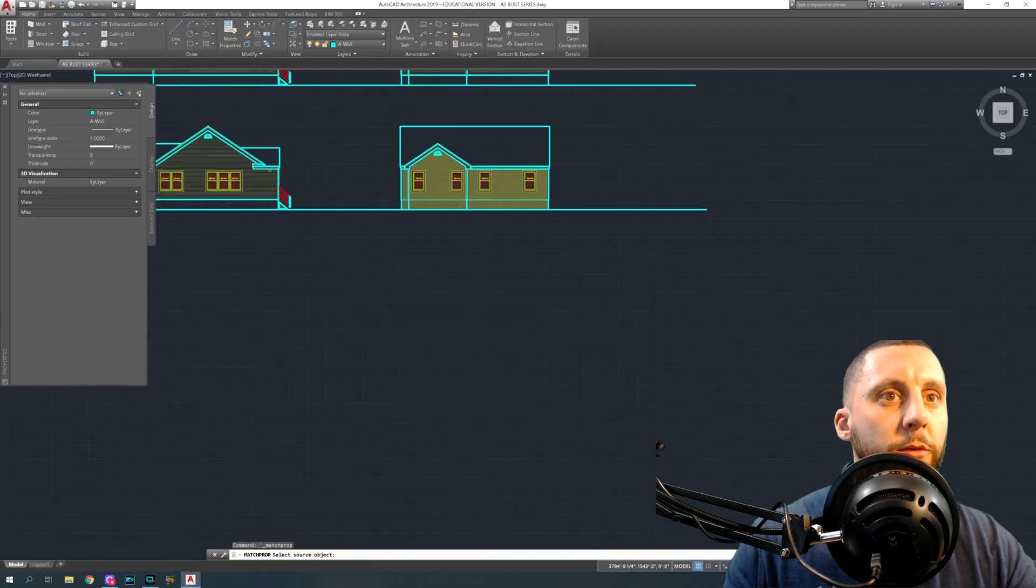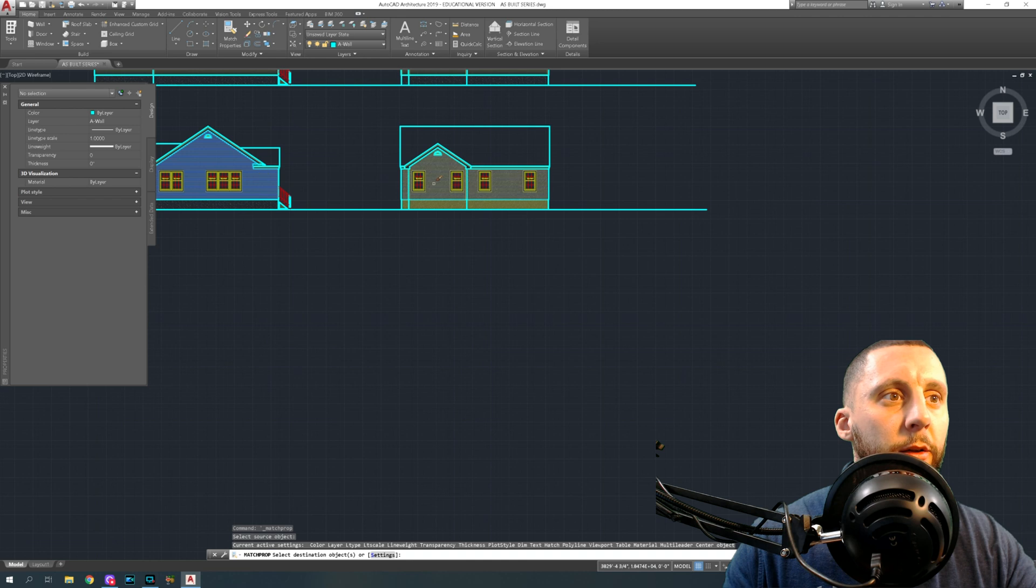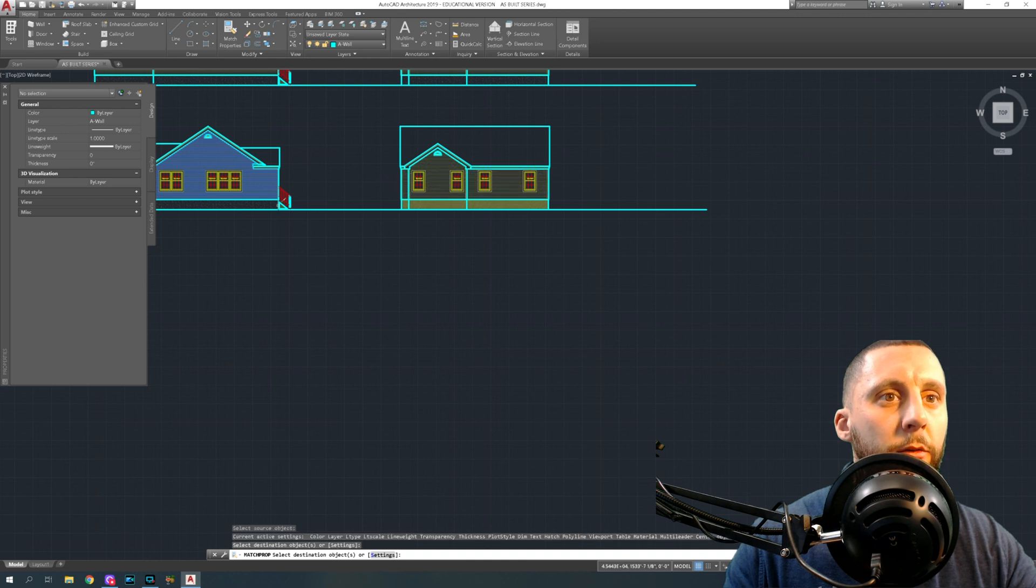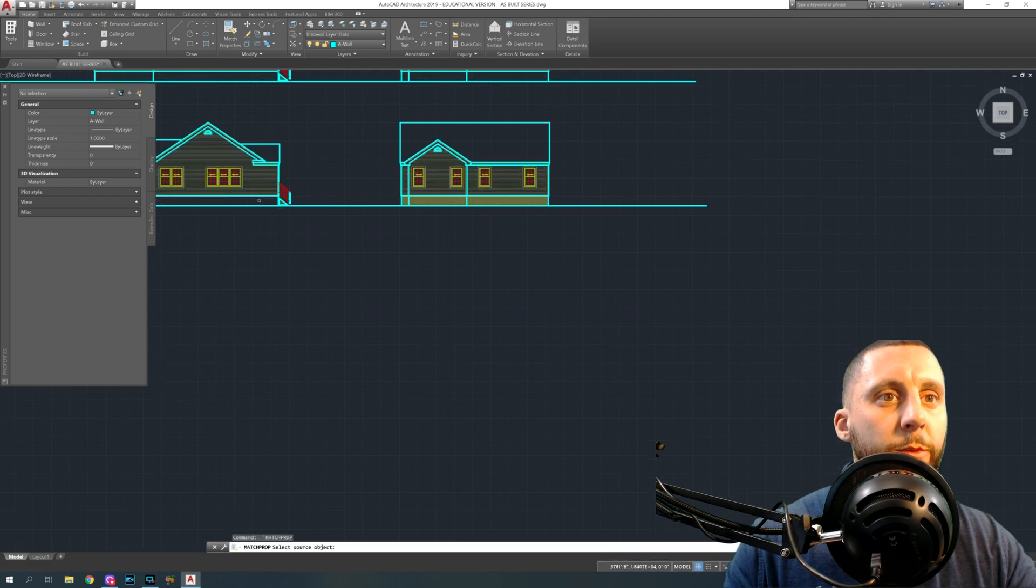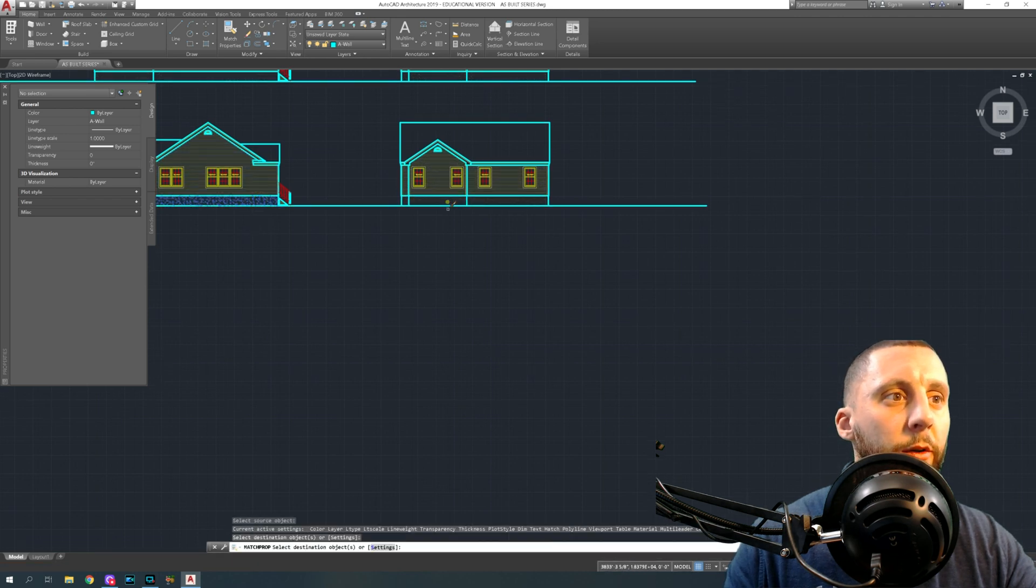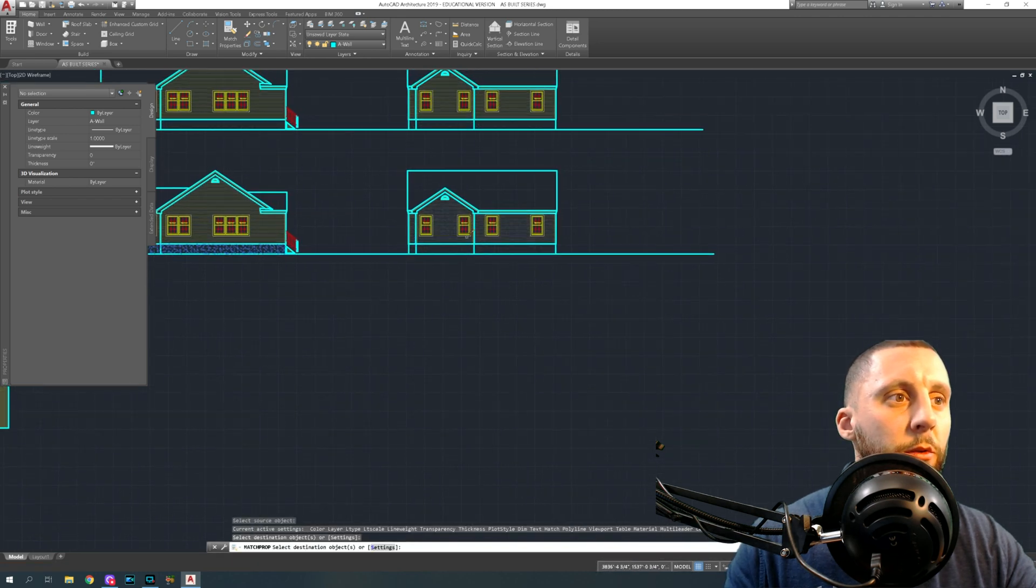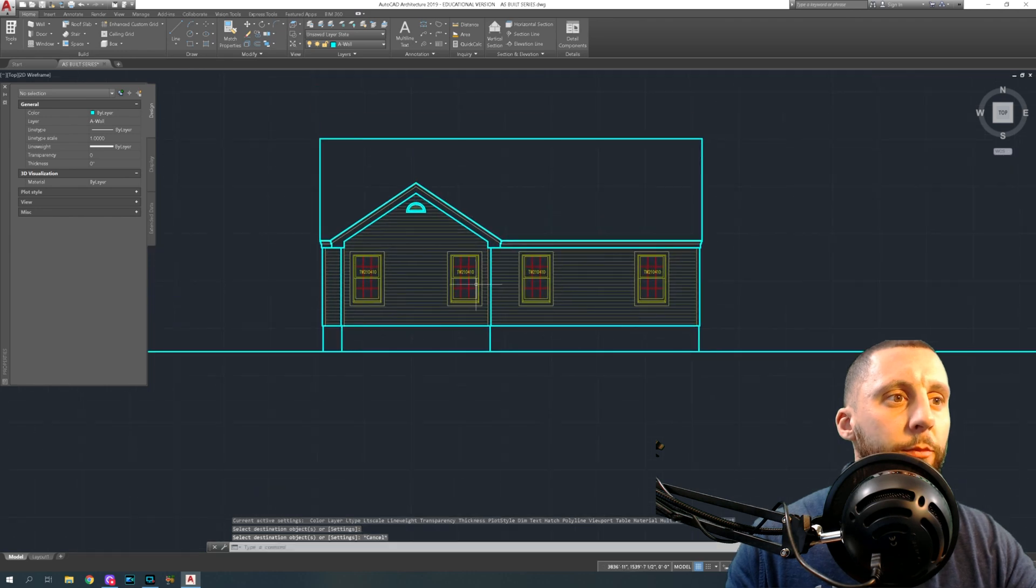Match properties siding, siding, siding. Match properties foundation, foundation. Boom, done.